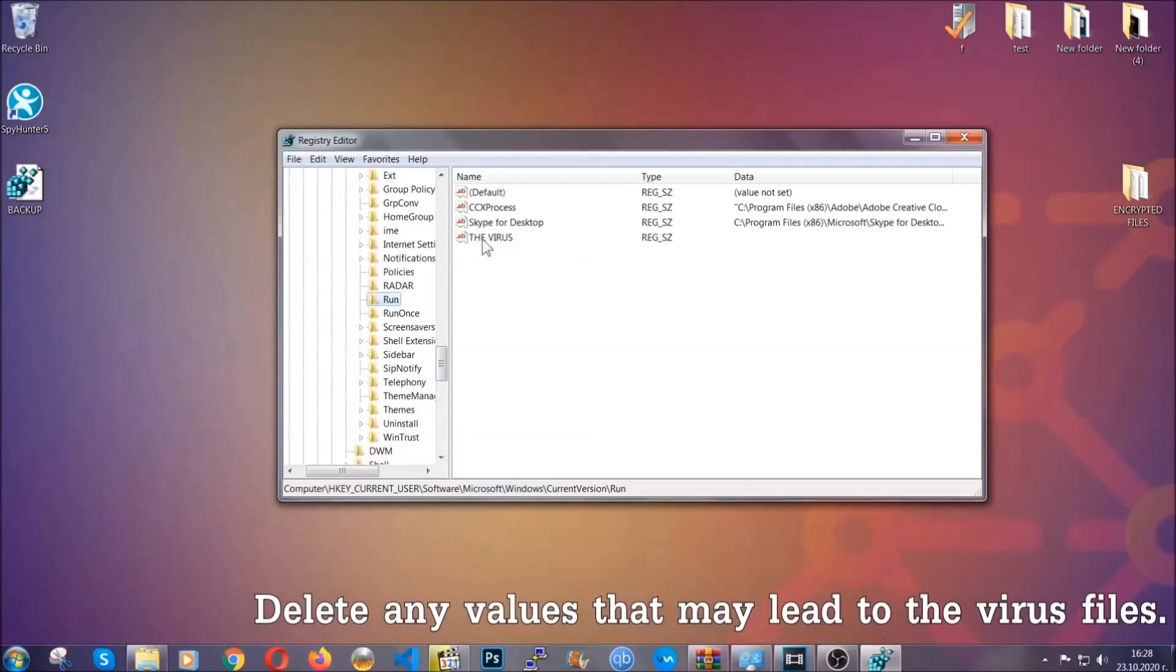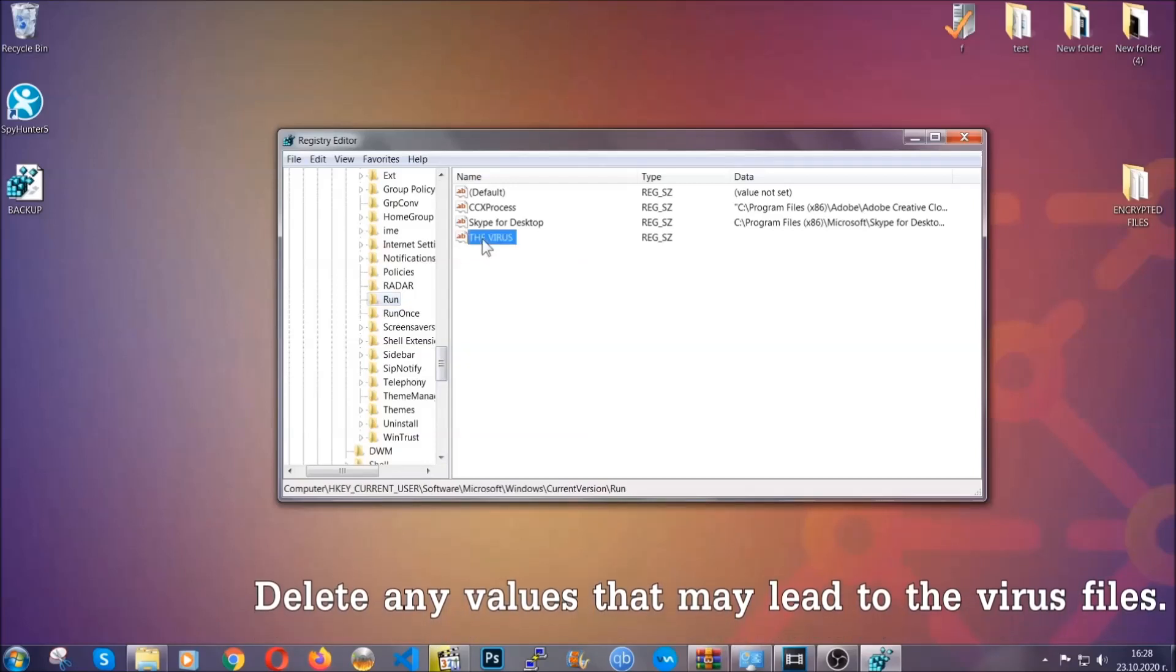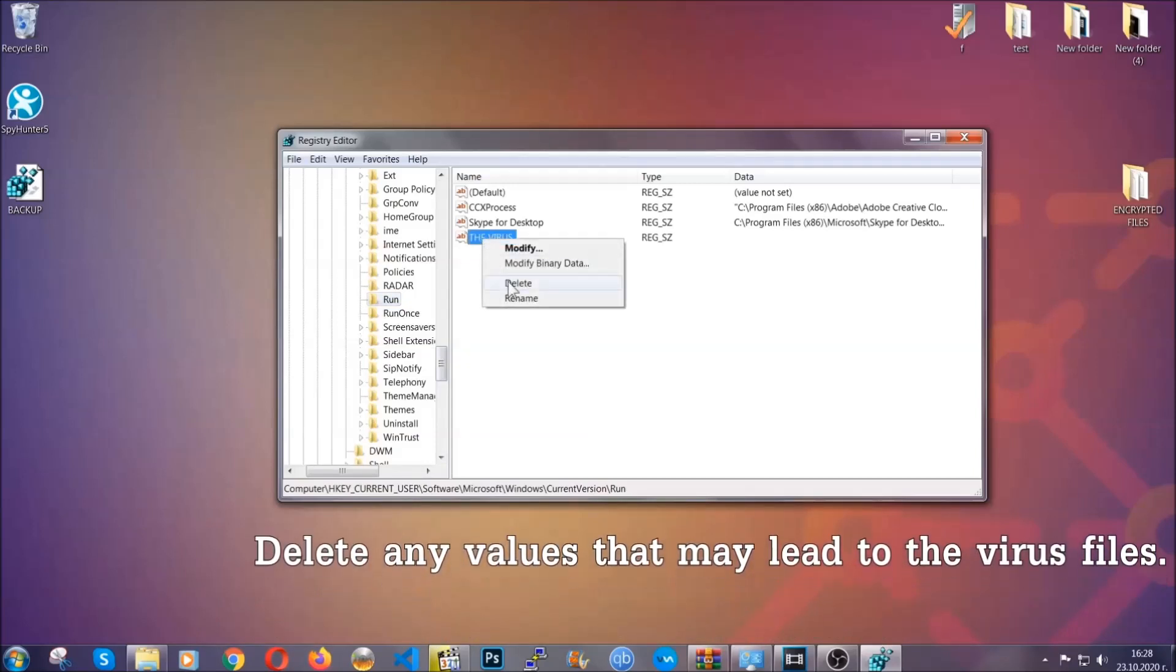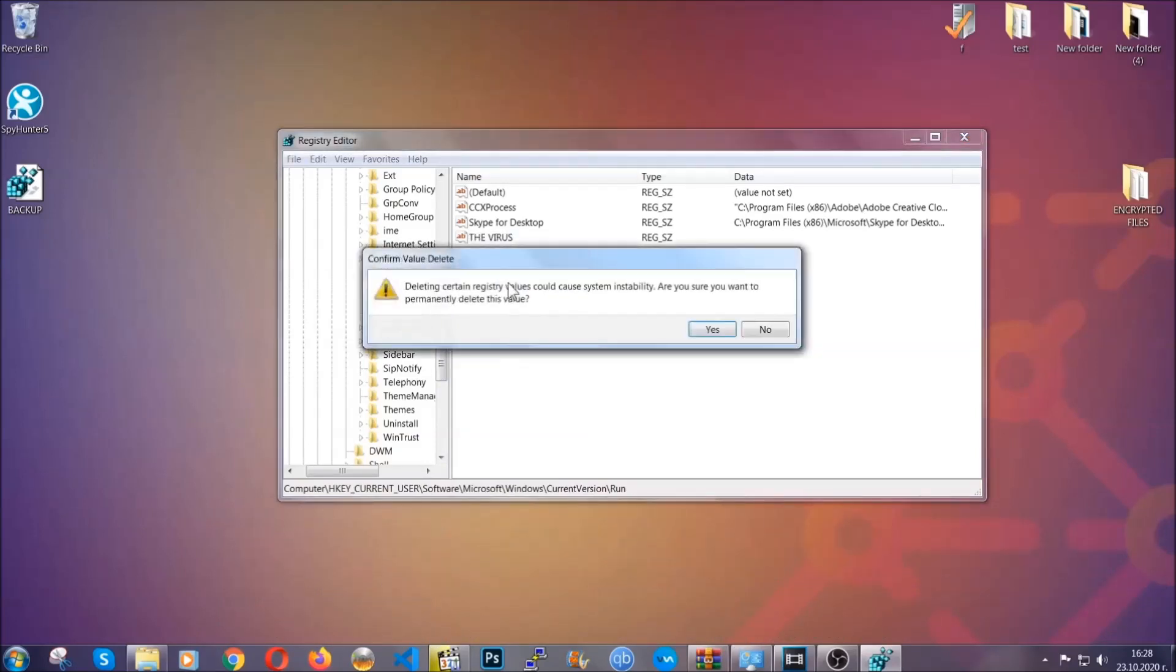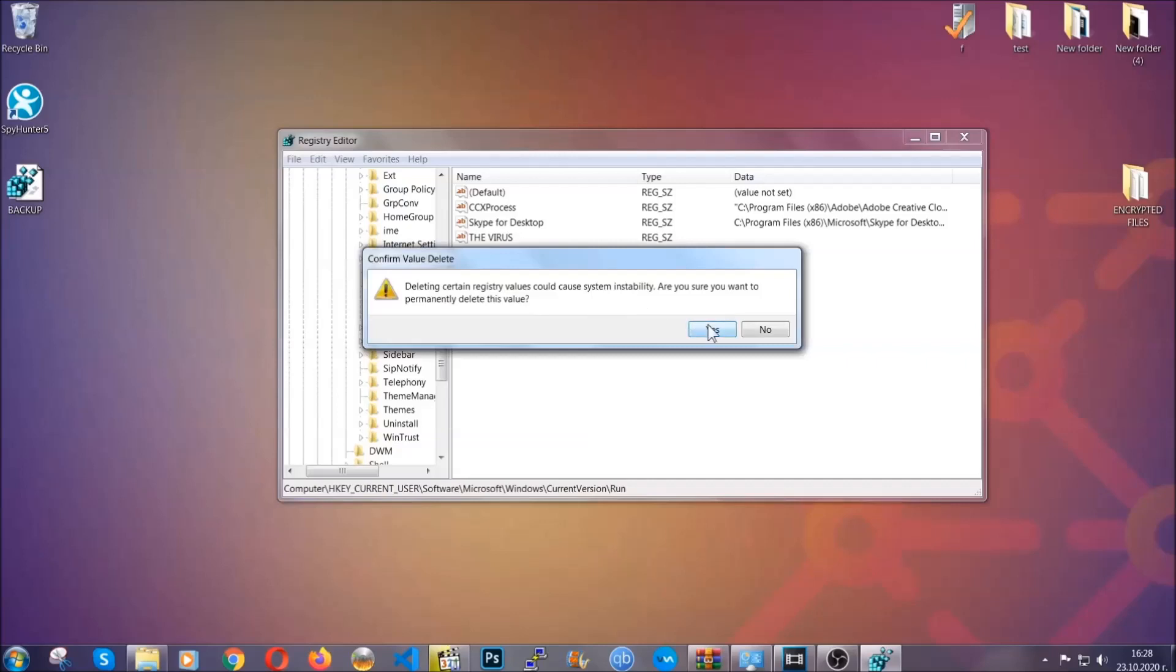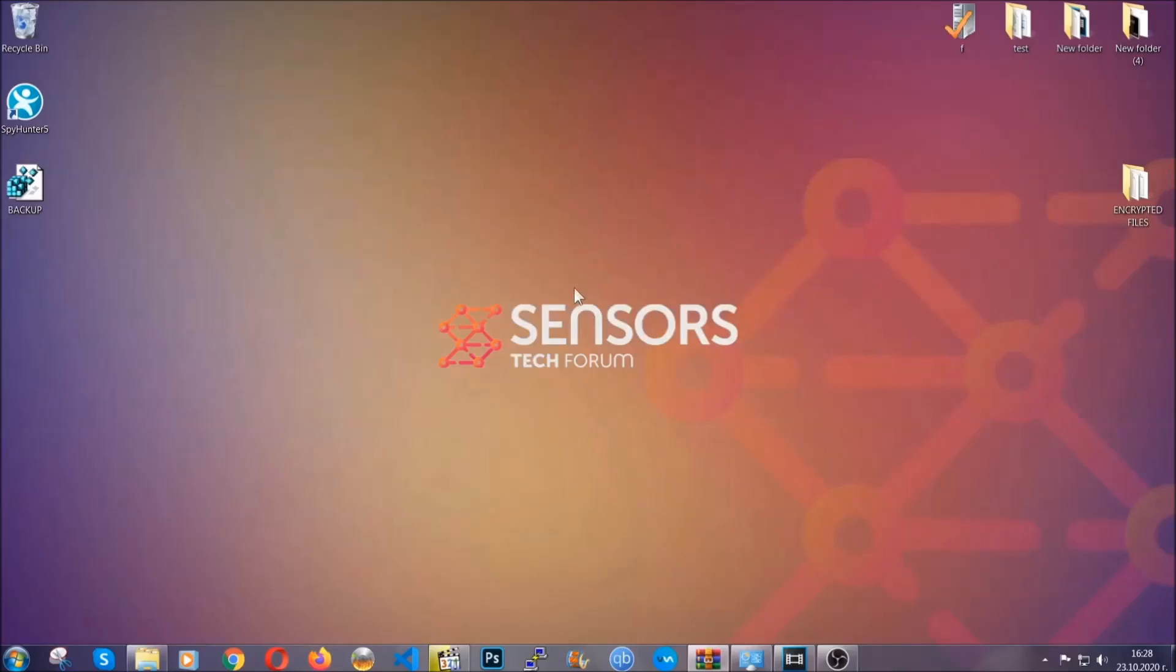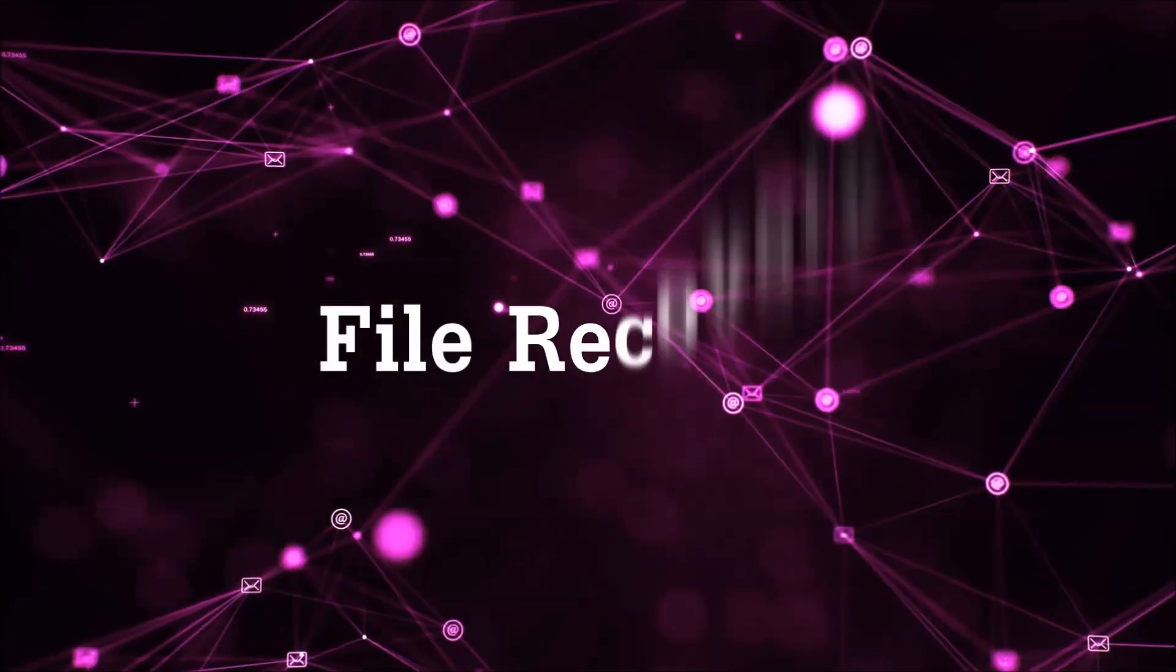You can right-click on the virus and then delete it, or you can right-click it and then modify it to see the location of the virus file. It will help you find the file, so don't be in a rush to delete the file. And that's it, we've taken care of the threat.